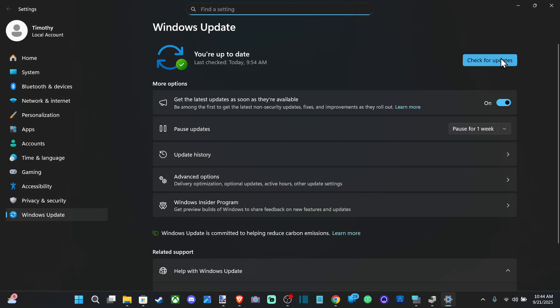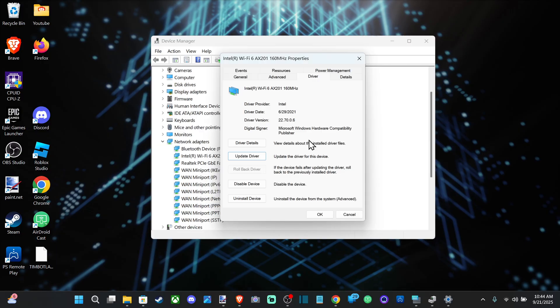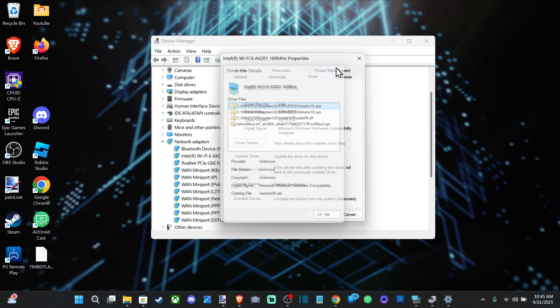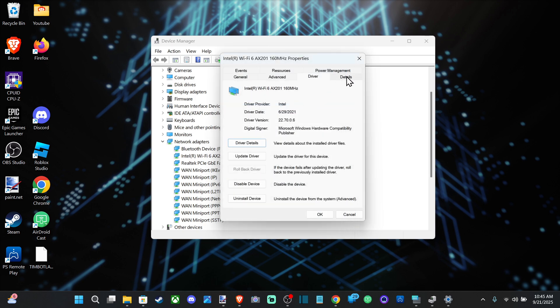If it's still not working, you could try uninstalling the driver and then doing an update after that. You can also look at the driver details.